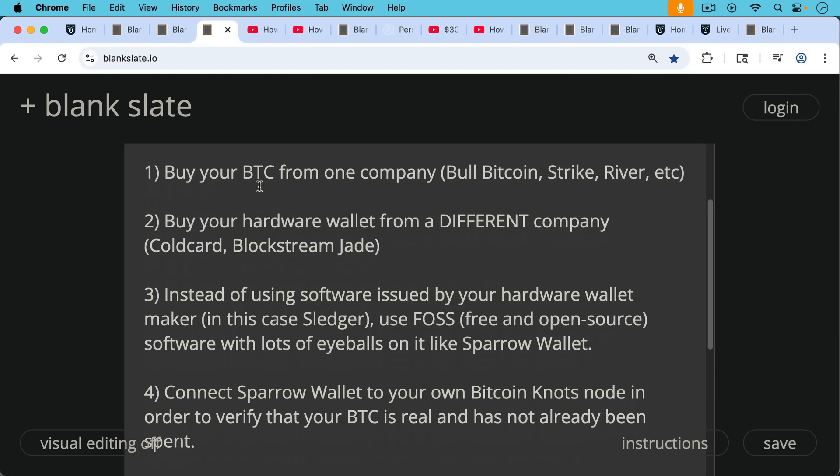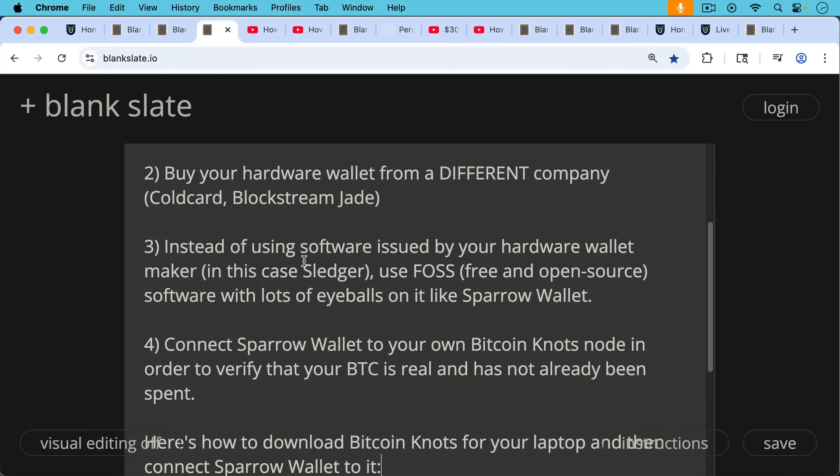Number three, instead of using software issued by your hardware wallet maker, in this case the Sledger live app, you can use FOSS software, free and open source software with lots of eyeballs on it like the Sparrow wallet. Then you can connect your Sparrow wallet to your own Bitcoin Knotts node in order to verify that your Bitcoin is real and has not already been spent. This is the self-sovereign, this is the real way to do it. You actually run the software and you verify for yourself that your Bitcoin is real, that it's actually sitting at those addresses.